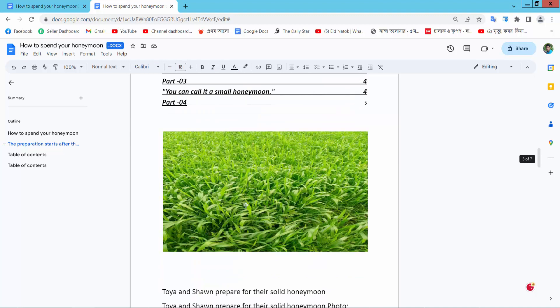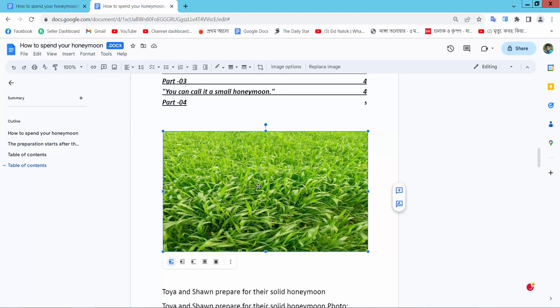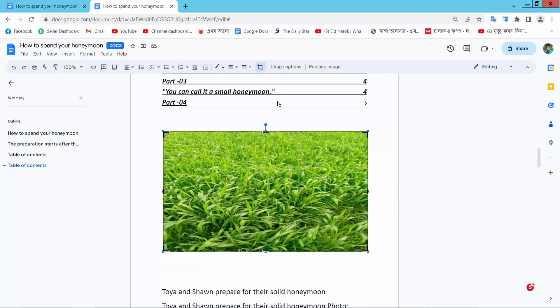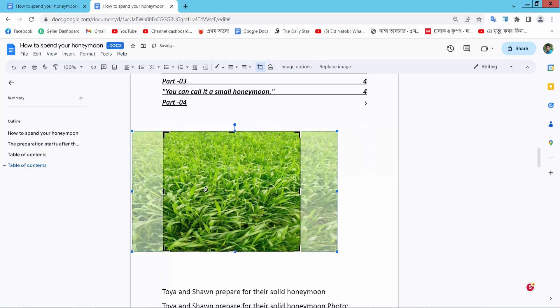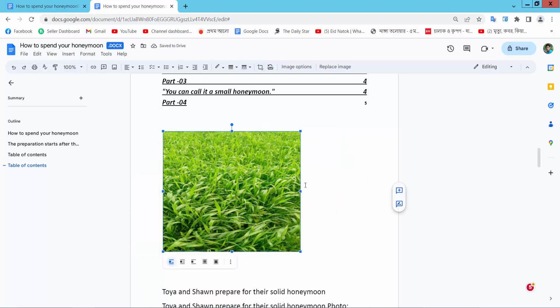Now I will crop this image. Select crop. This image is already cropped.